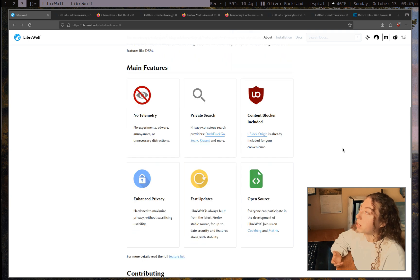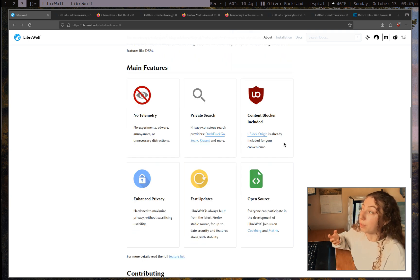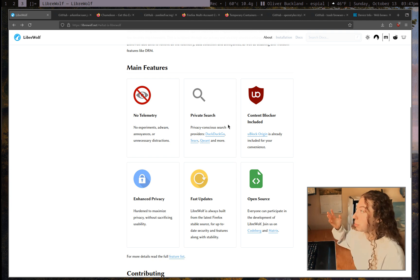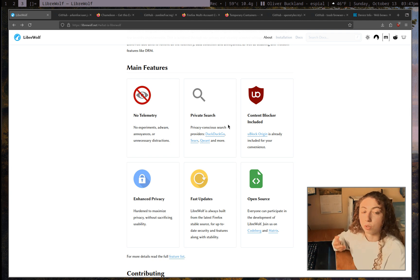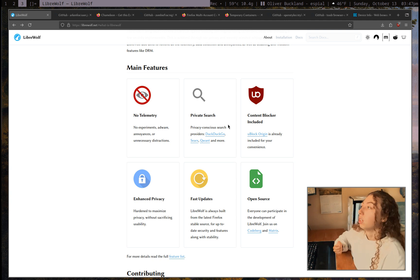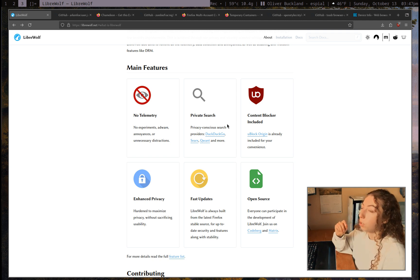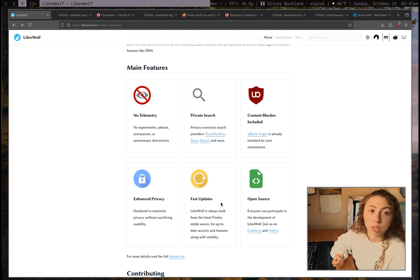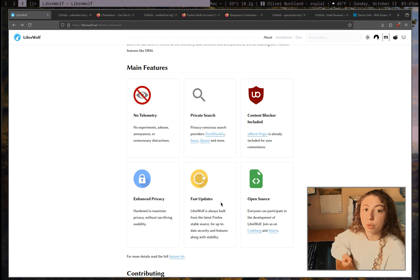It also has a couple of other things by default. Importantly, if you're coming from anything Chromium-based, you'll be relieved to see it has uBlock Origin by default. It ships with DuckDuckGo rather than Google — because Firefox still ships with Google — and DuckDuckGo is quite a bit more privacy-respecting. You can also customize search providers to use whatever you want. Librewolf updates very quickly when Firefox releases a security patch, which is a lot better than some other Firefox forks available.